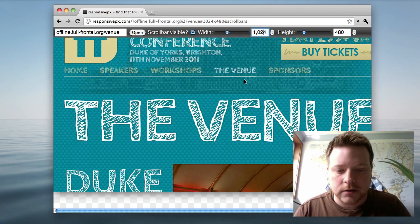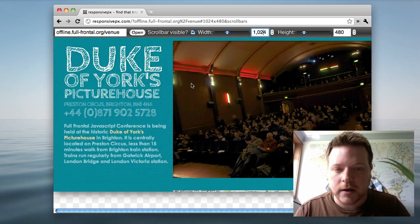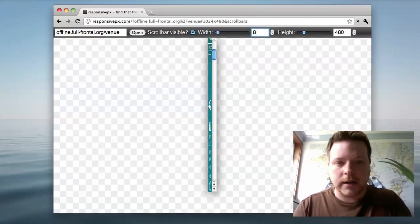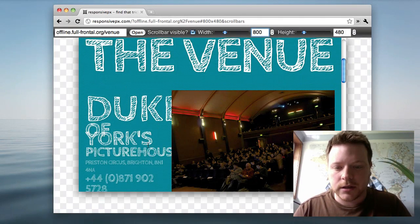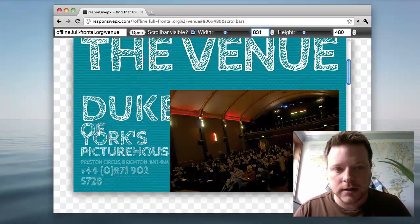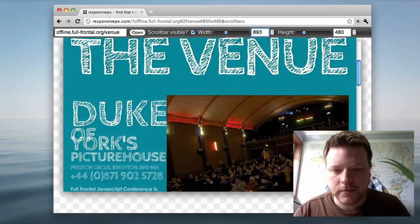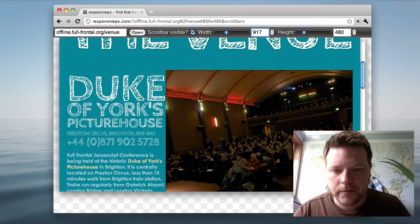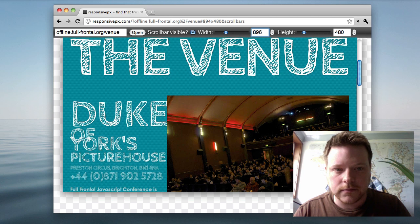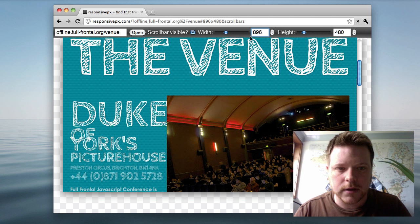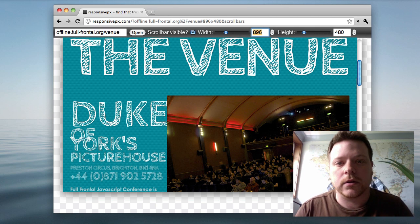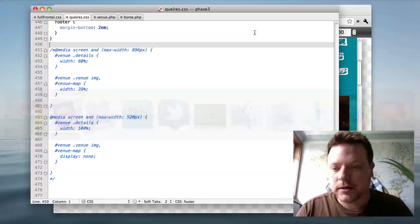I think the website looks fine at 1024, but at something like 800 pixels, there's a bit of an overlapping. And to find that exact point, I need to scroll up. So let's say 896 — that's the width that I want to adjust for my breakpoint.